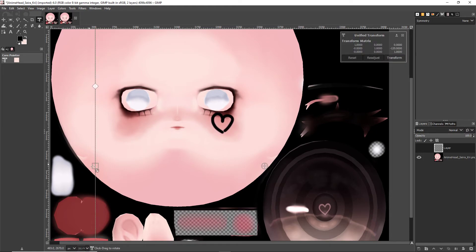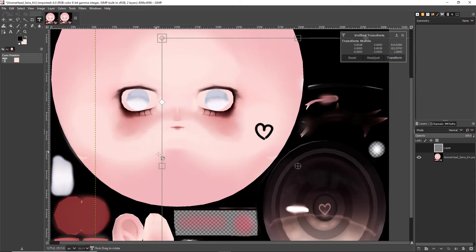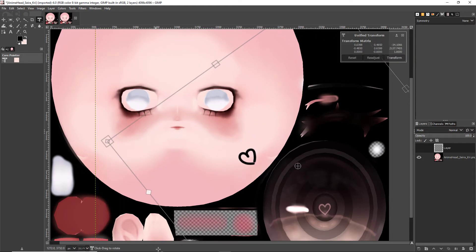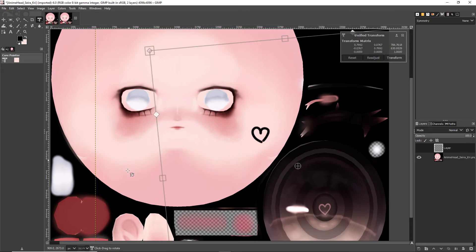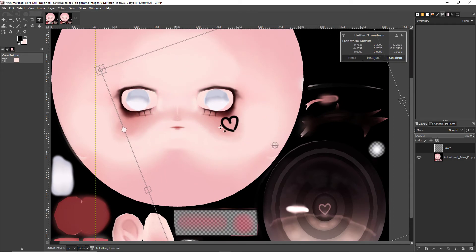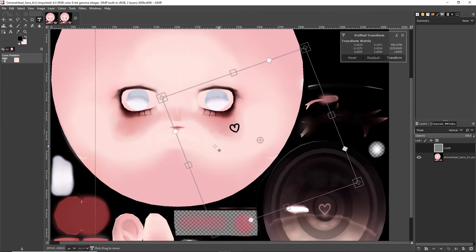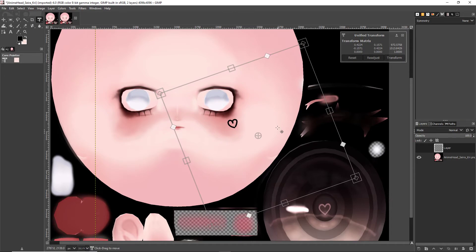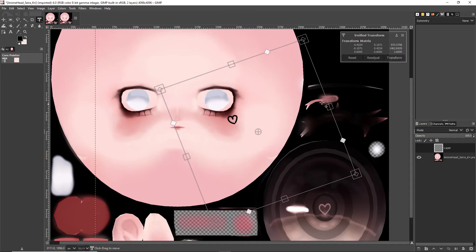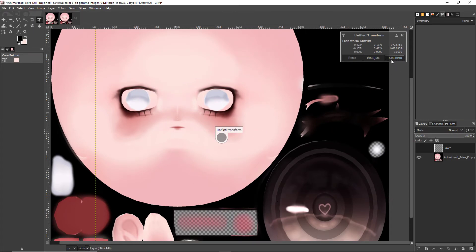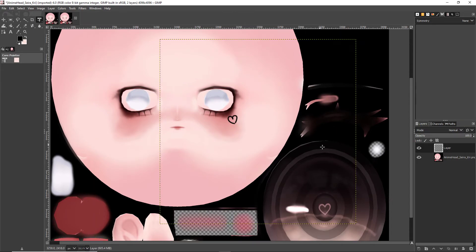I can also rotate it, and I can position it anywhere that I want it to be. I can shrink it, move it up here, transform, bam.